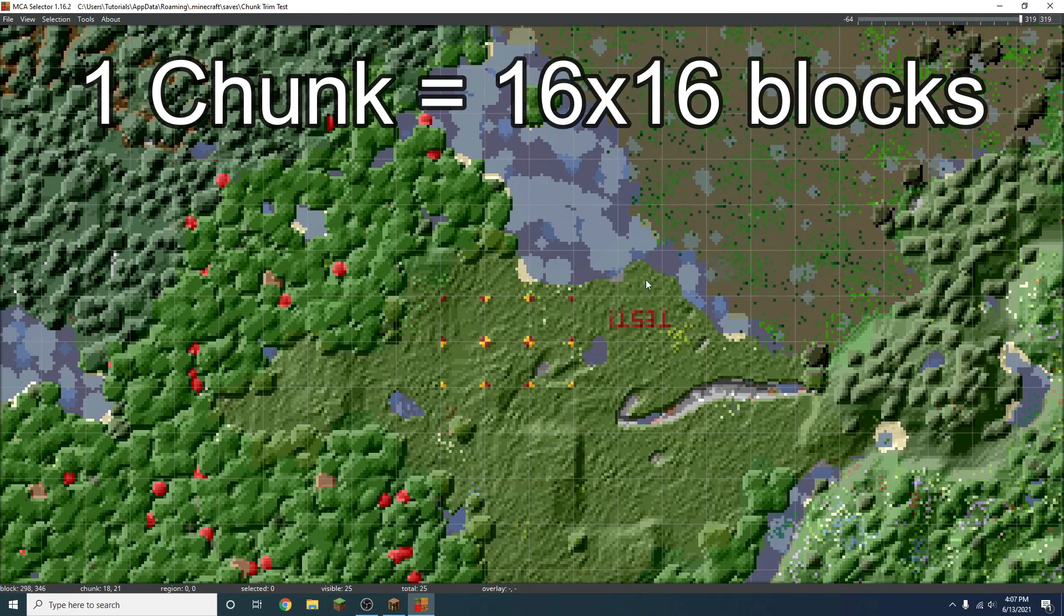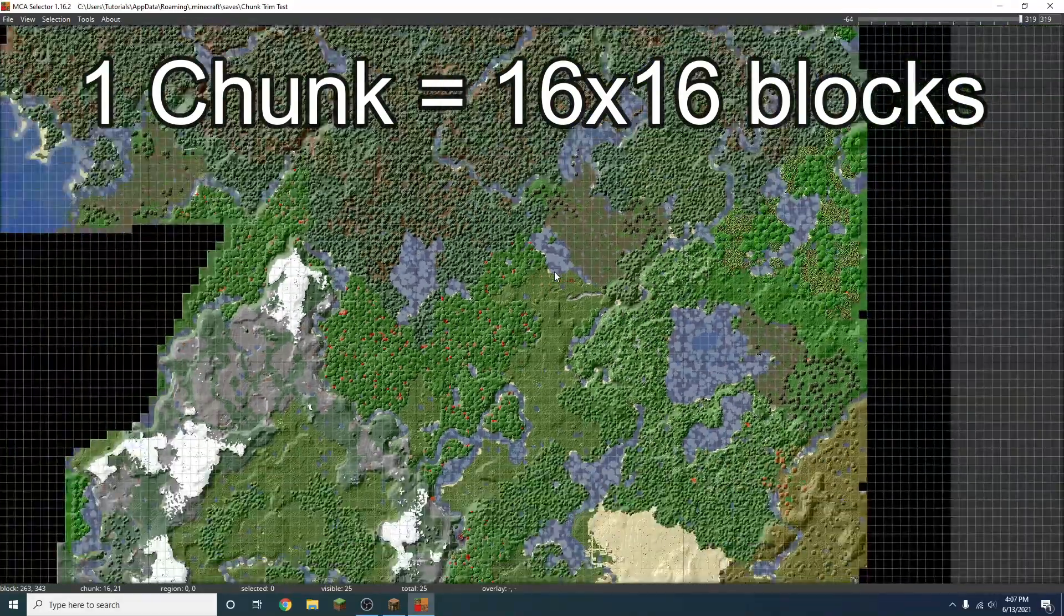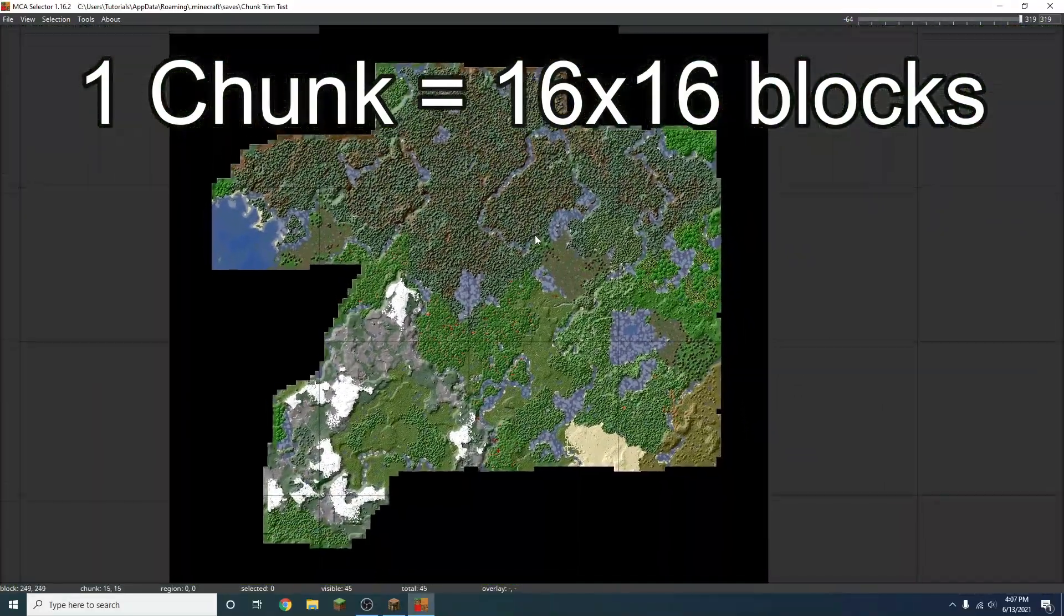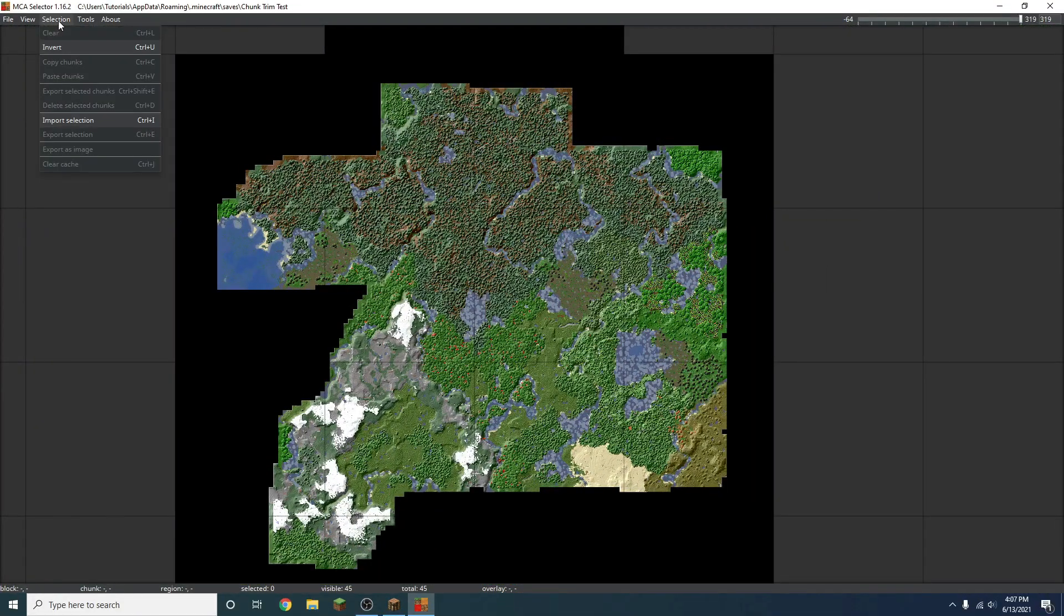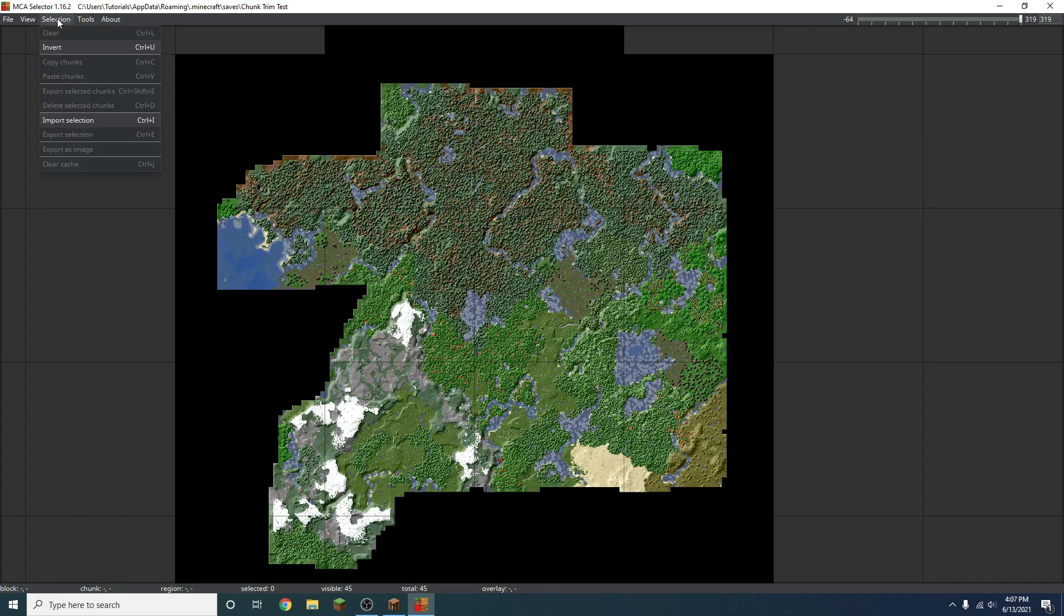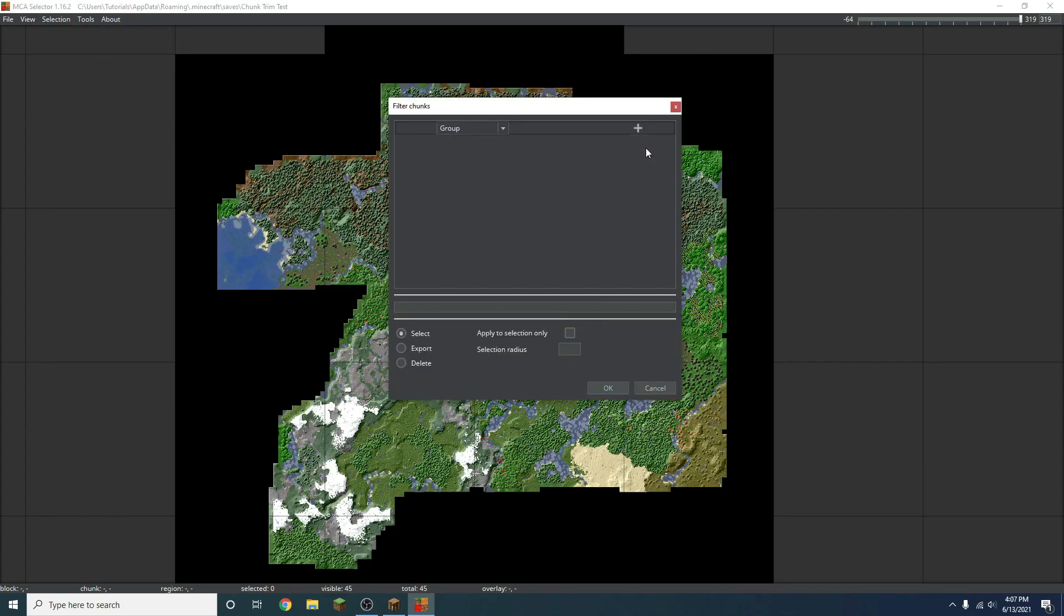So basically, each one of these squares is a chunk, and it's super easy to do this. There's a couple of functionalities for this. In fact, there's a lot of functionalities, including copying and pasting chunks. All kinds of interesting things, but today I'm going to focus just on the chunk trimming itself. One interesting thing here is you can go to tools, and then go filter chunks.